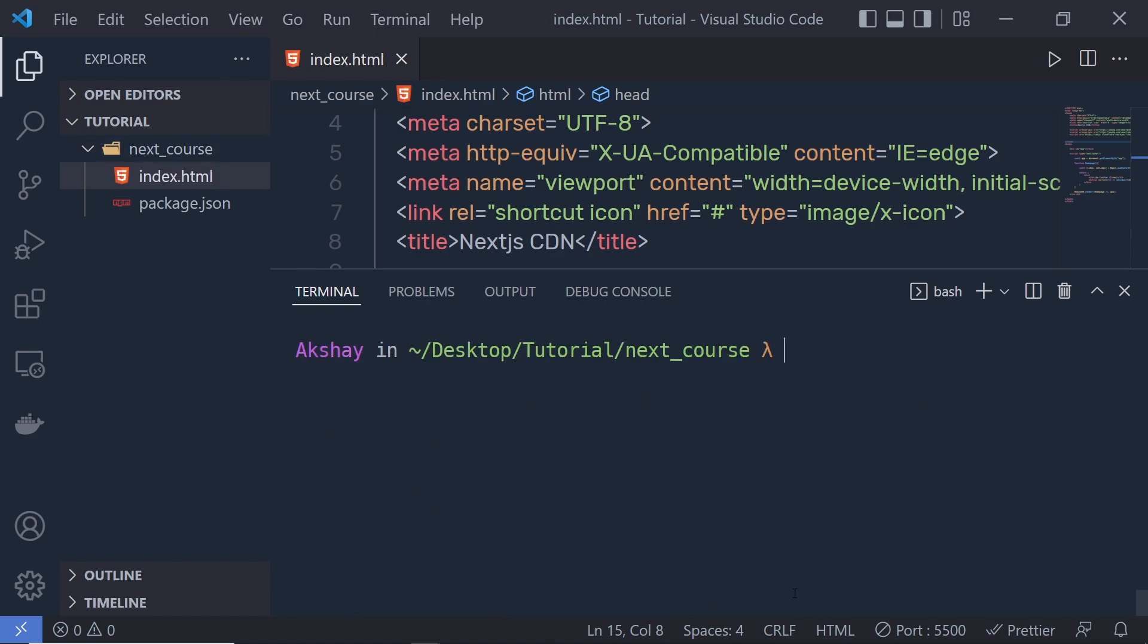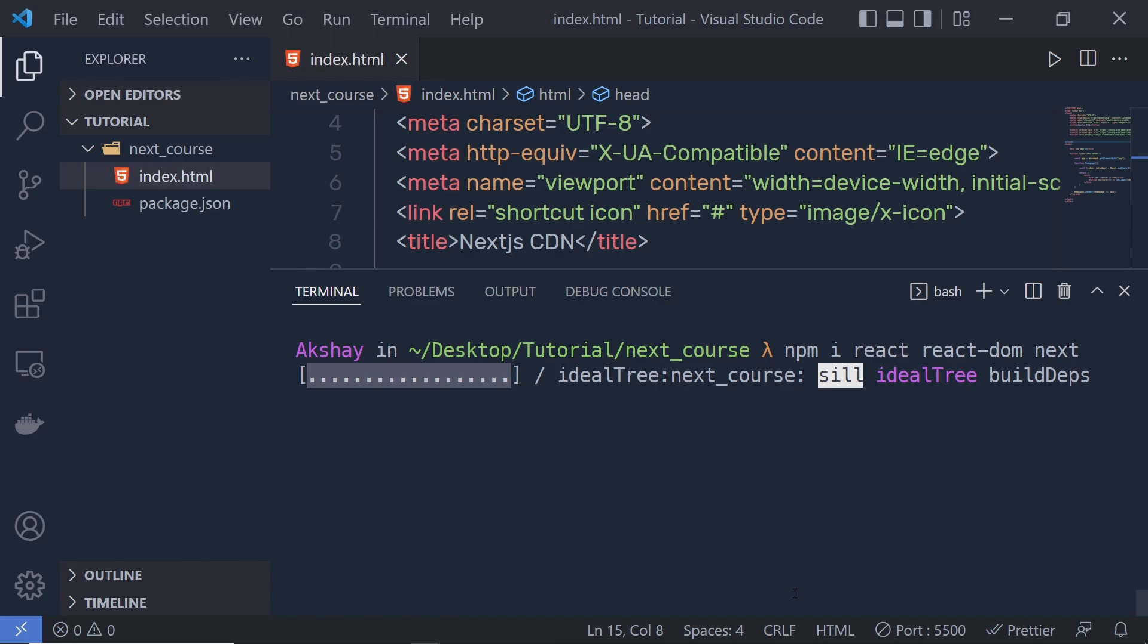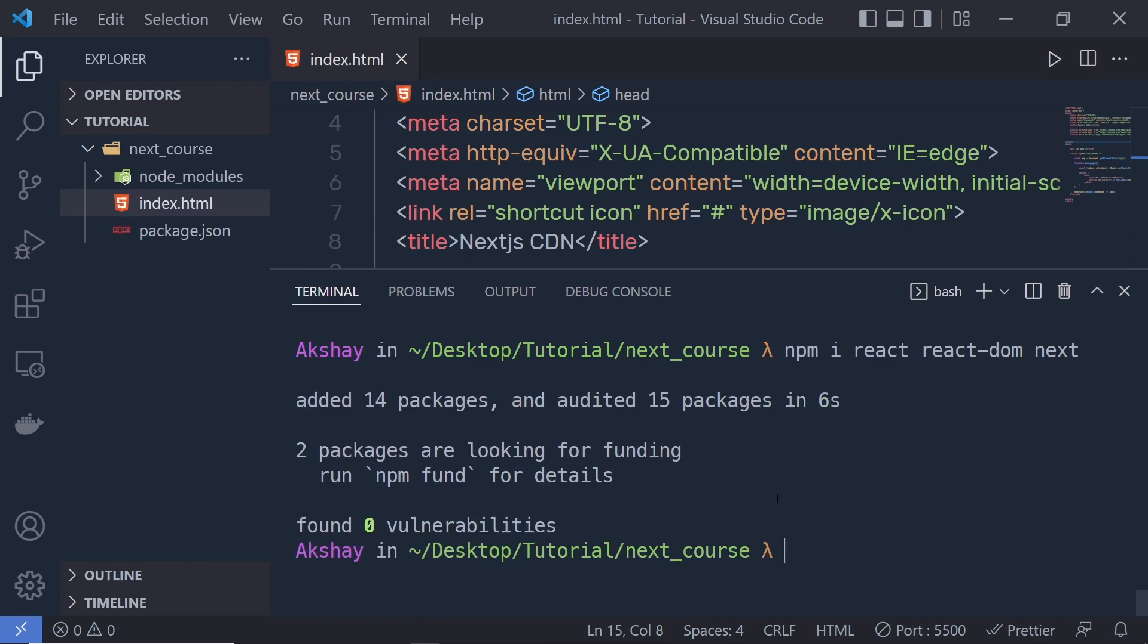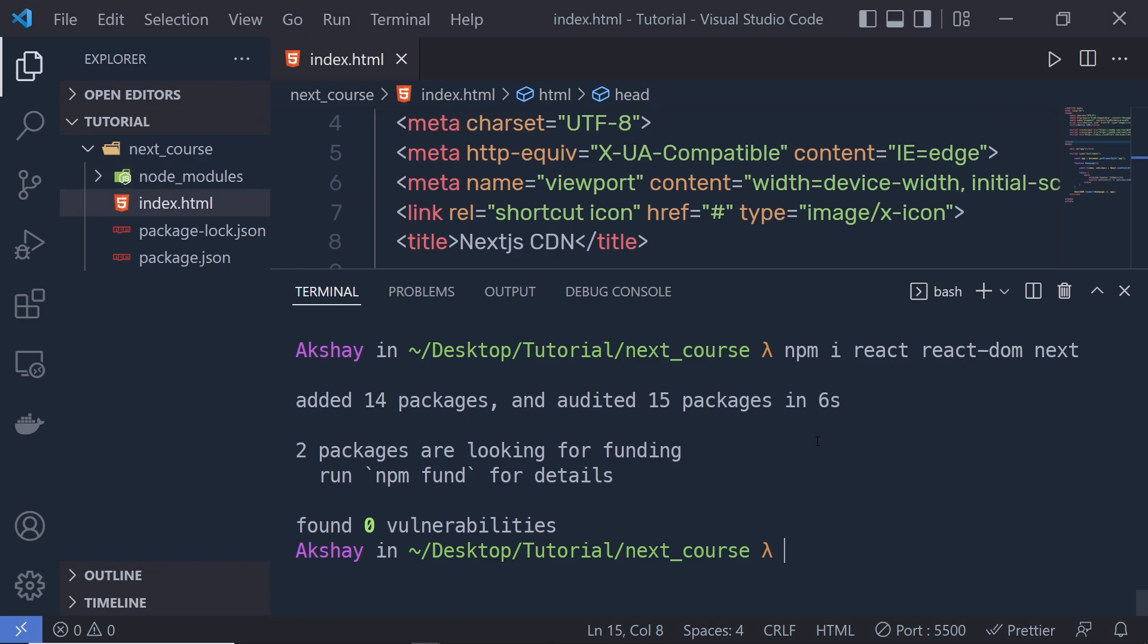Let me clear the screen and execute npm install to install React, React-DOM, and Next. I'm going to install all three packages inside this application. When I press enter, this will install all these packages inside a node_modules folder. You can see we have a folder called node_modules and inside that we have all three packages.